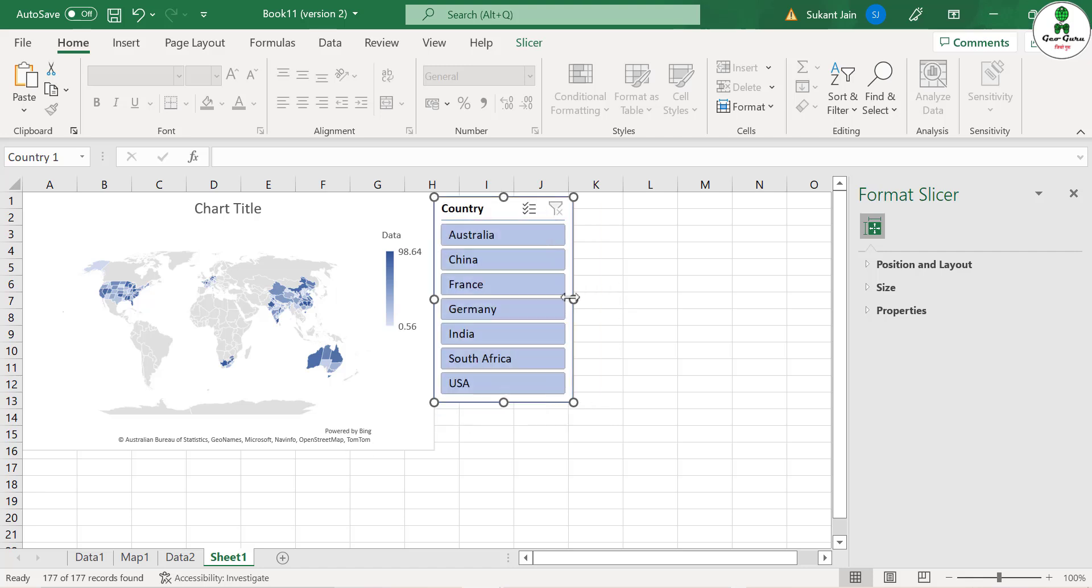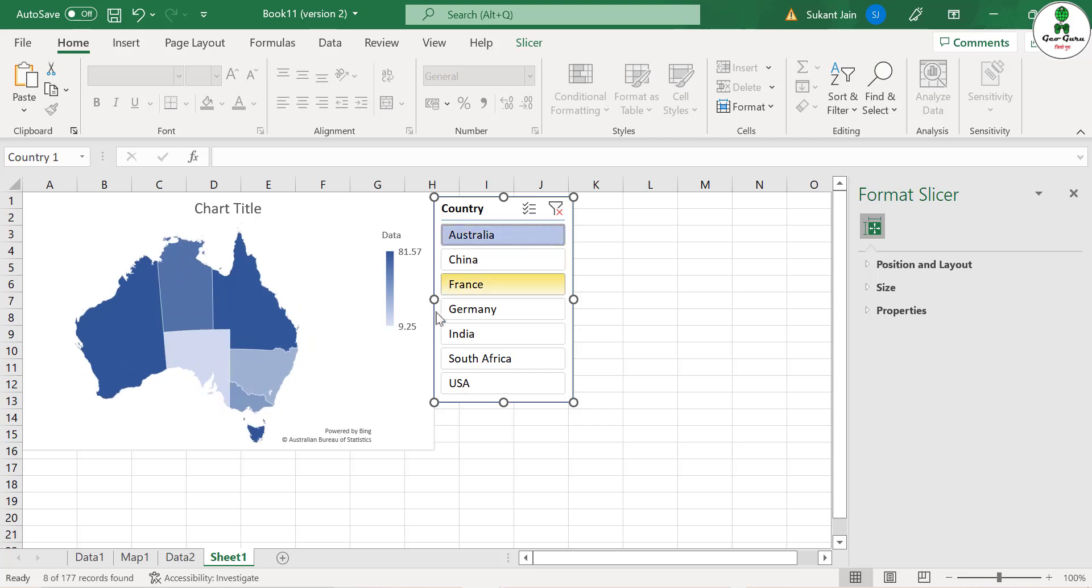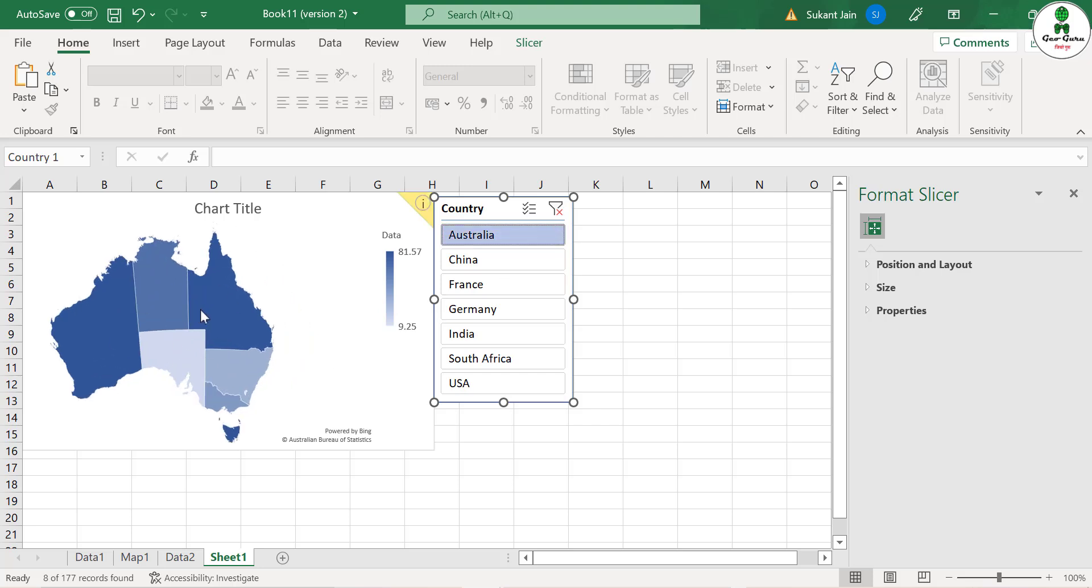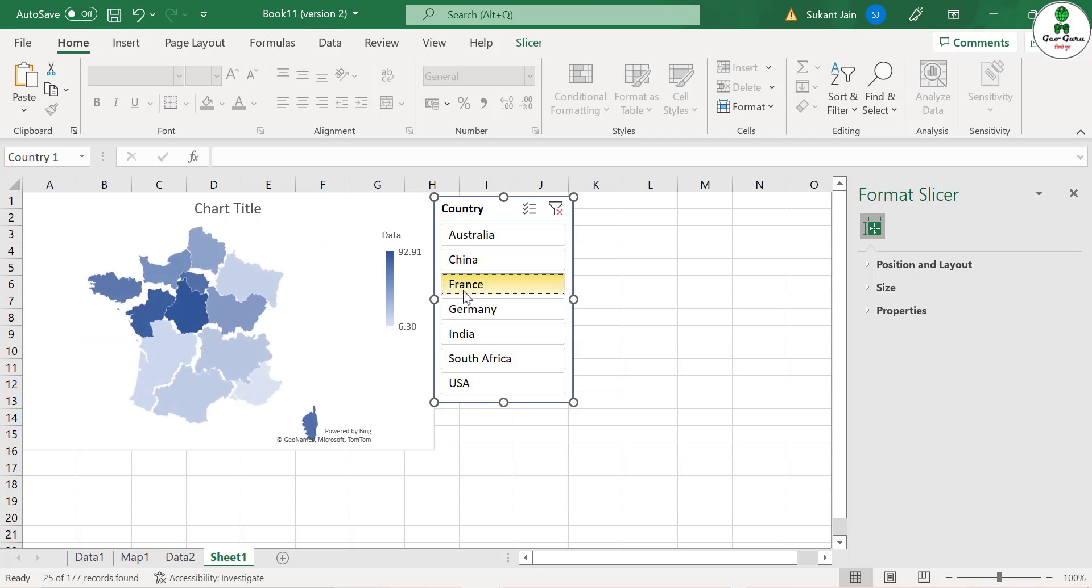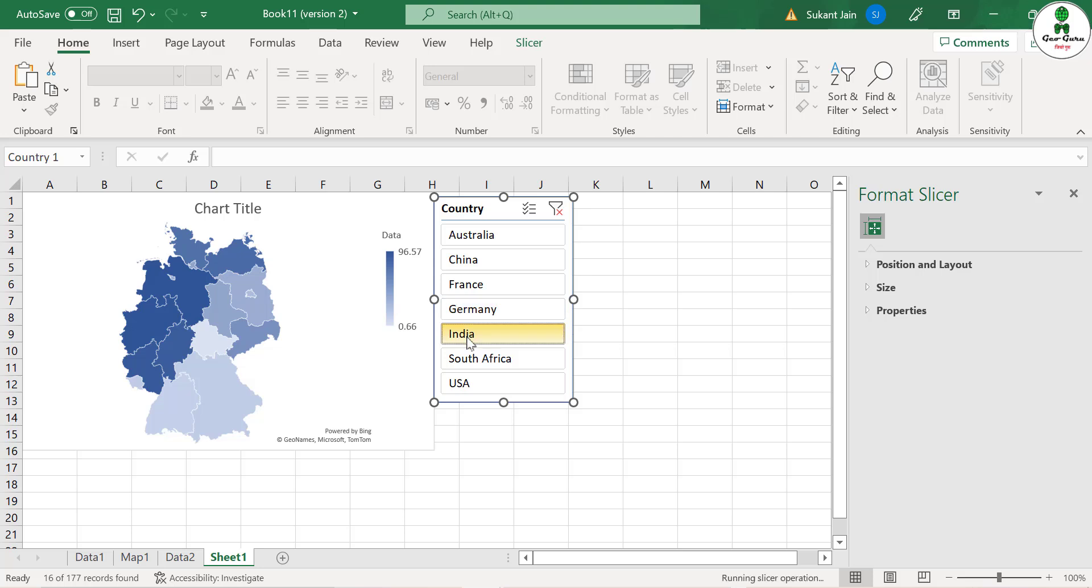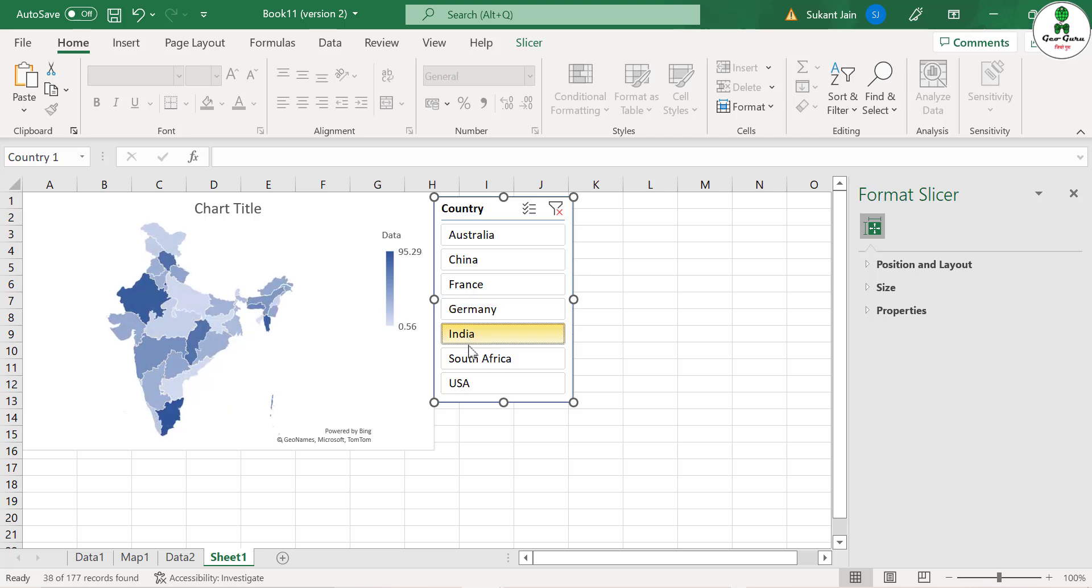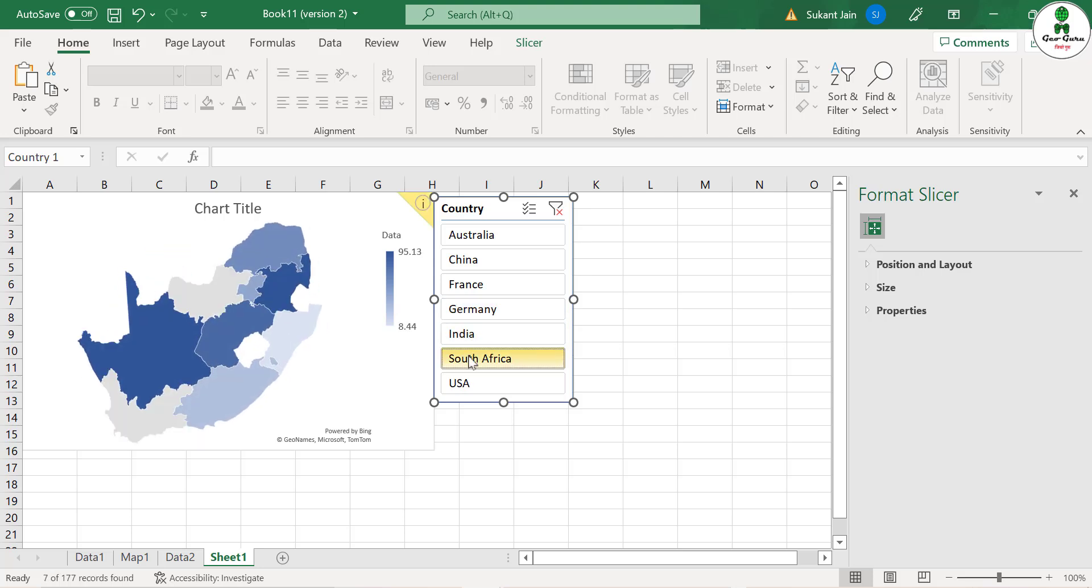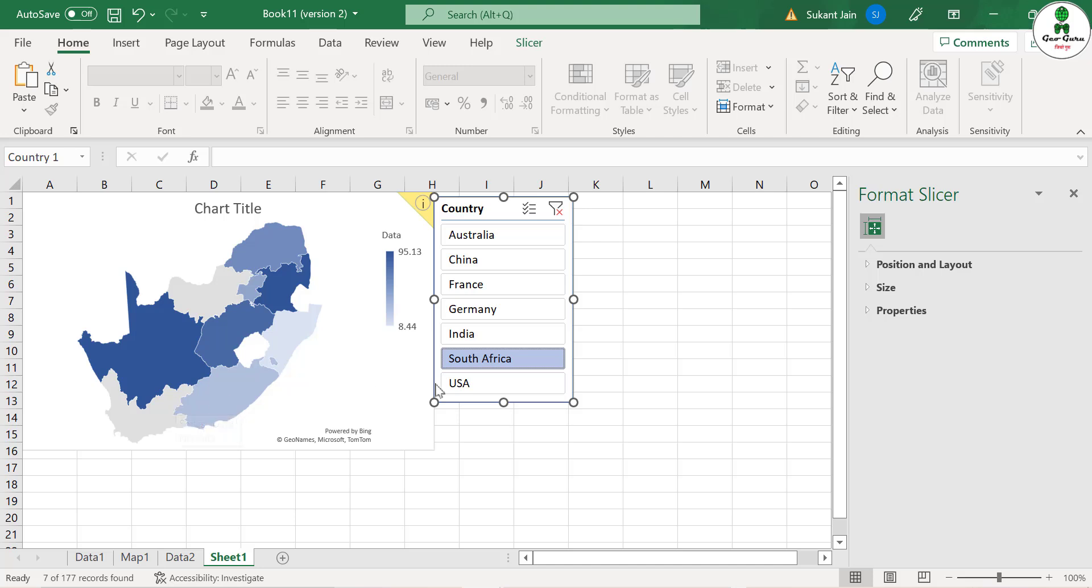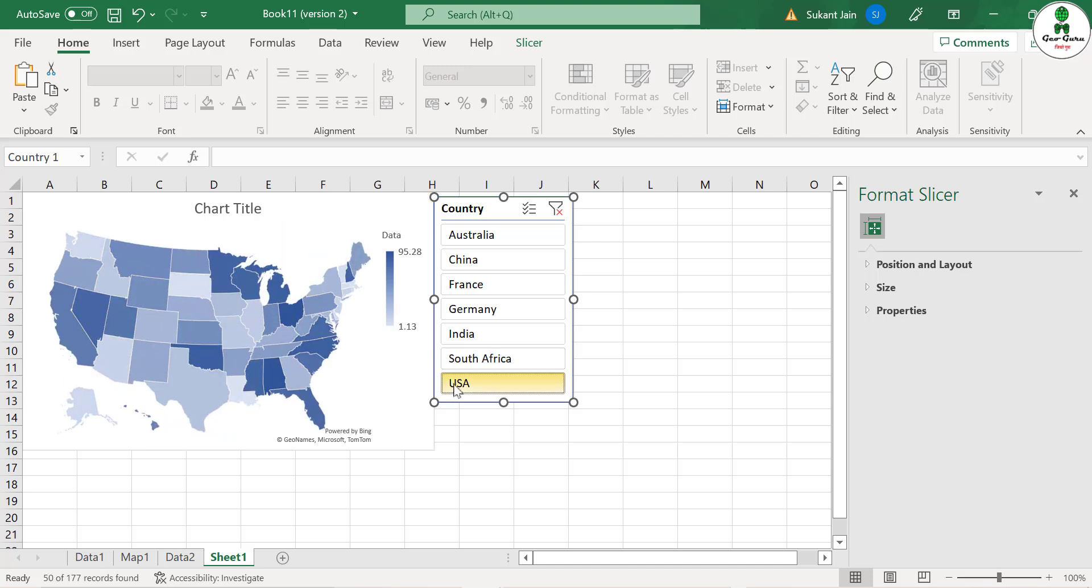Now if you click Australia it will automatically zoom to Australia and your data will be shown specifically for Australian states. If you click on China, France, Germany, India, South Africa - you can see that two of these states of South Africa don't show any color, don't show any data set because it might be a possibility that our data series doesn't have the data set for this particular state or province. You can actually manually set up those data sets. Then USA.